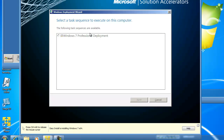I'd like to select a task sequence to execute on this computer, and the task sequence is Windows 7 Professional Deployment. This task sequence I created using MDT 2010, and this sequence is specifically going to configure the partition as well as format it with NTFS. So I'll click Next.